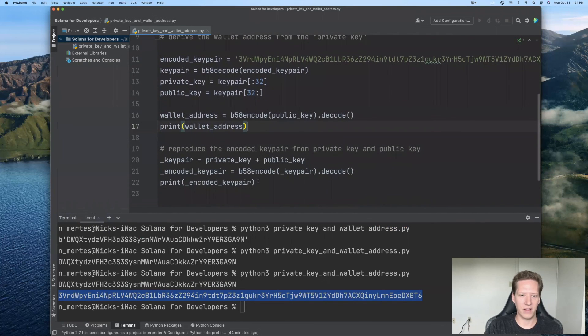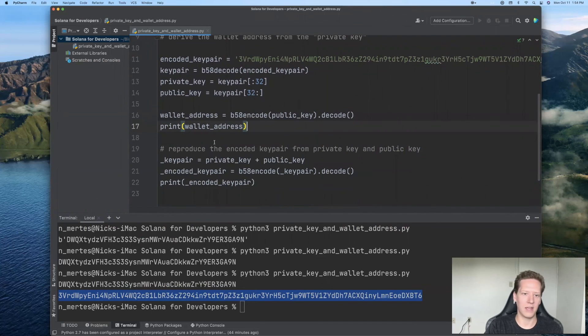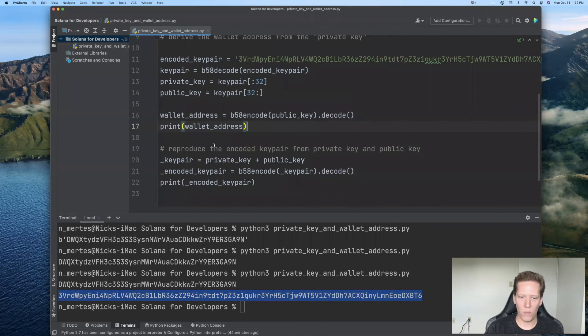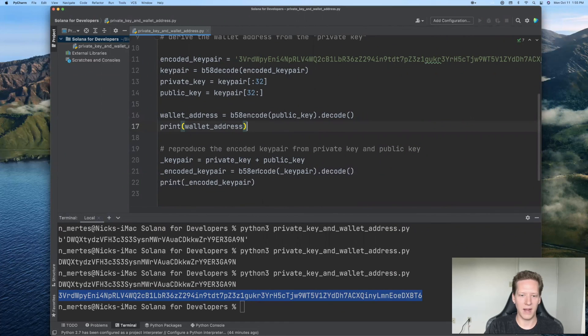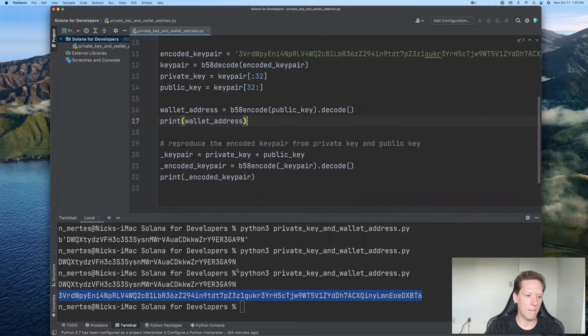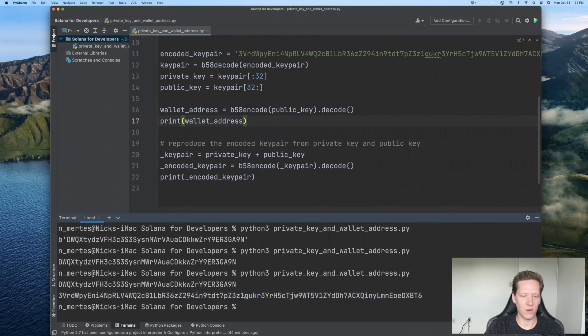And finally, given the private key and the public key, you can put them together and use base 58 encode to get back to this encoded key pair that we started with.